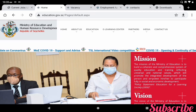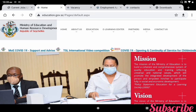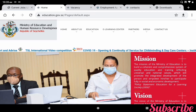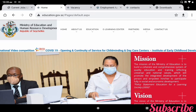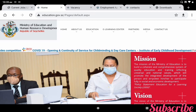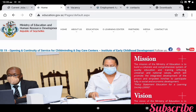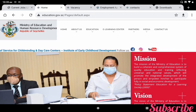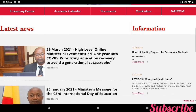In the URL you can put www.education.gov.se. If you enter this URL you can get the main page for the Ministry of Education and Human Resource Development, Republic of CECL. I will give the direct link in the description. You can use it and apply as per the instruction. In this main page, one of the options — Vacancies — is available.